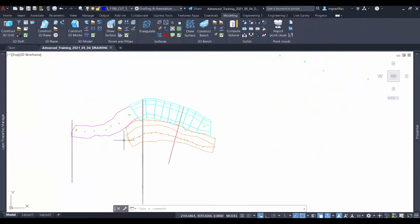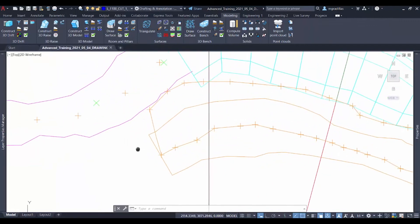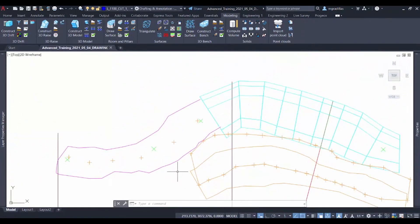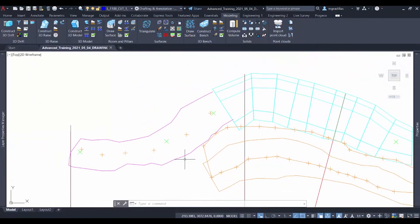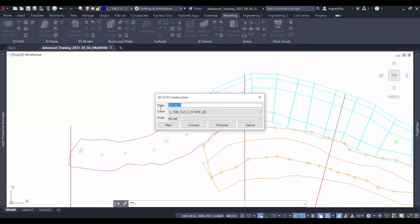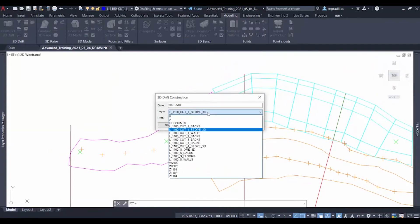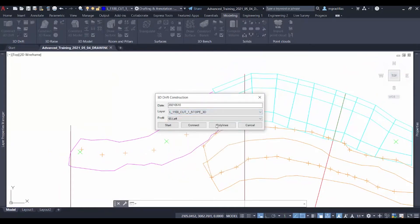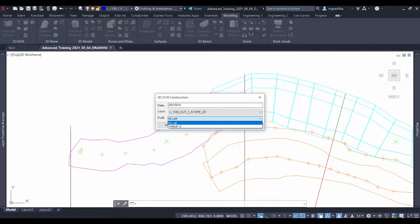So once we're in plan view, we can begin to model our drift and we will start. The date will be left as the actual date. We can choose a layer in where we want to save our drift.